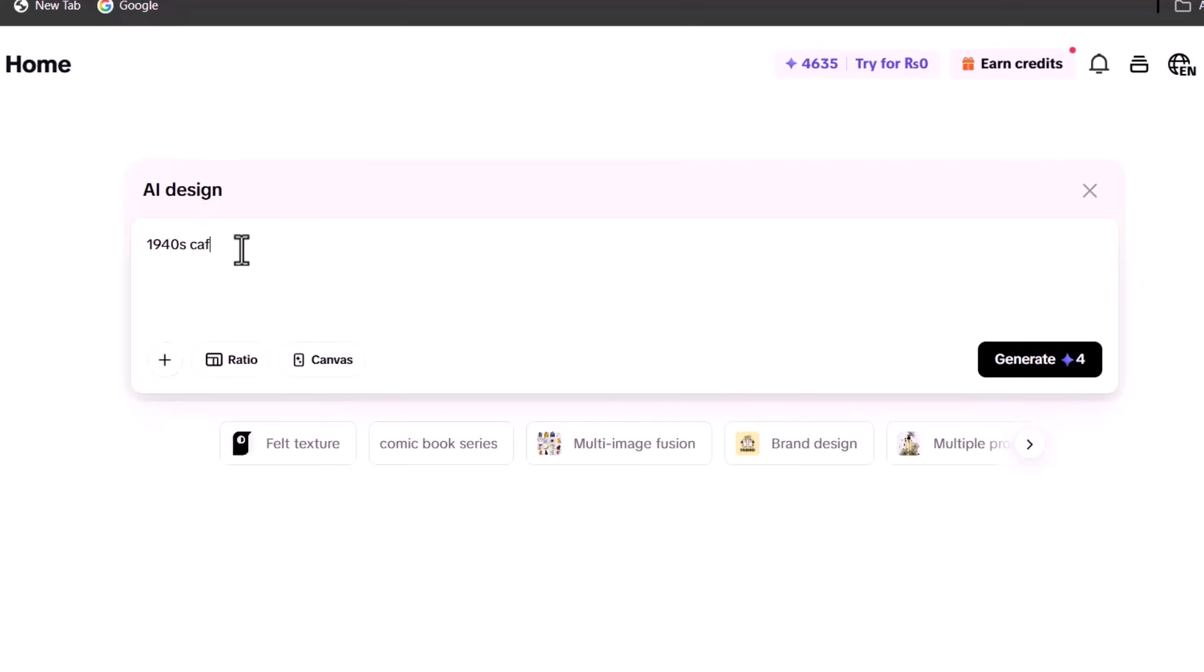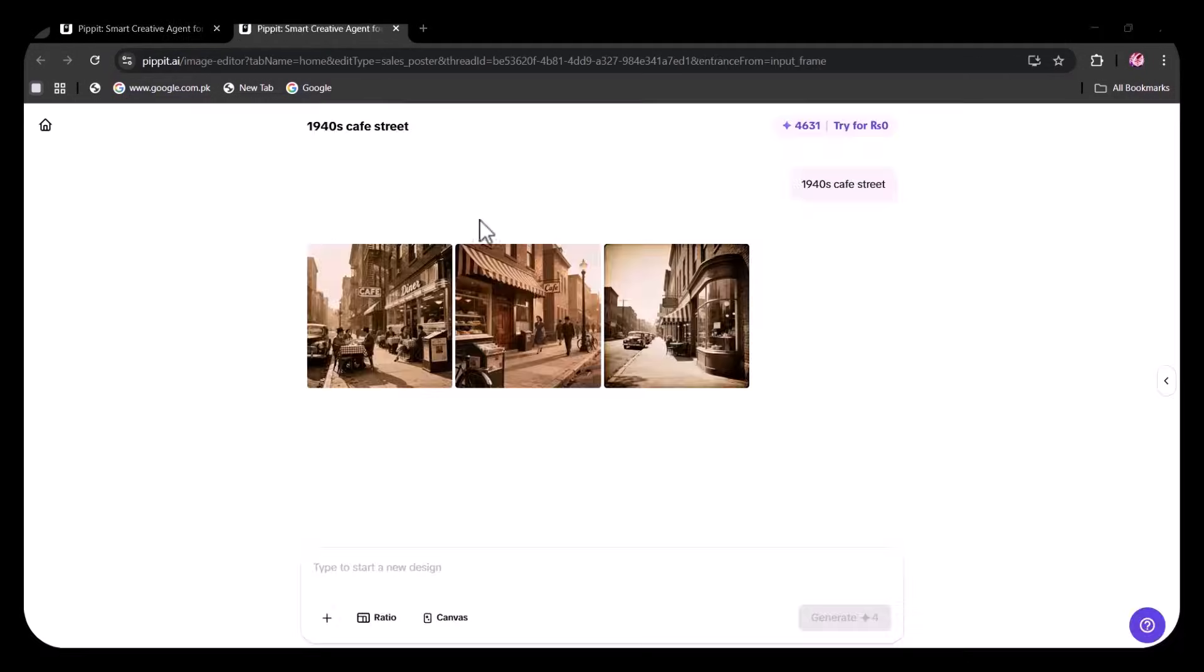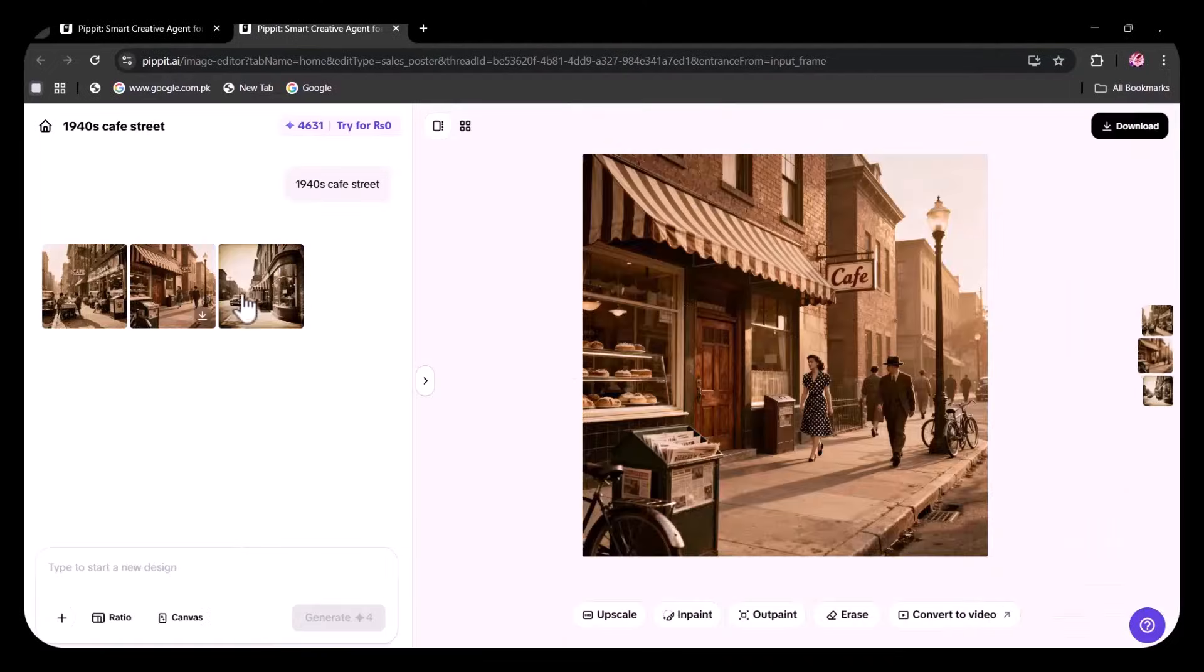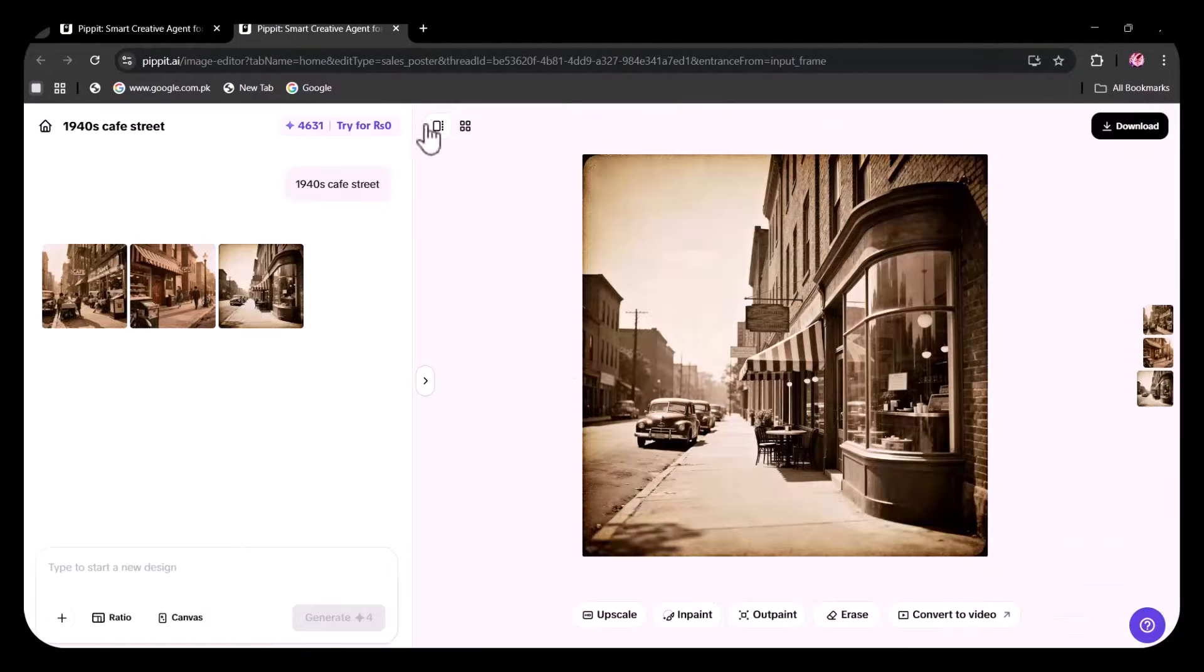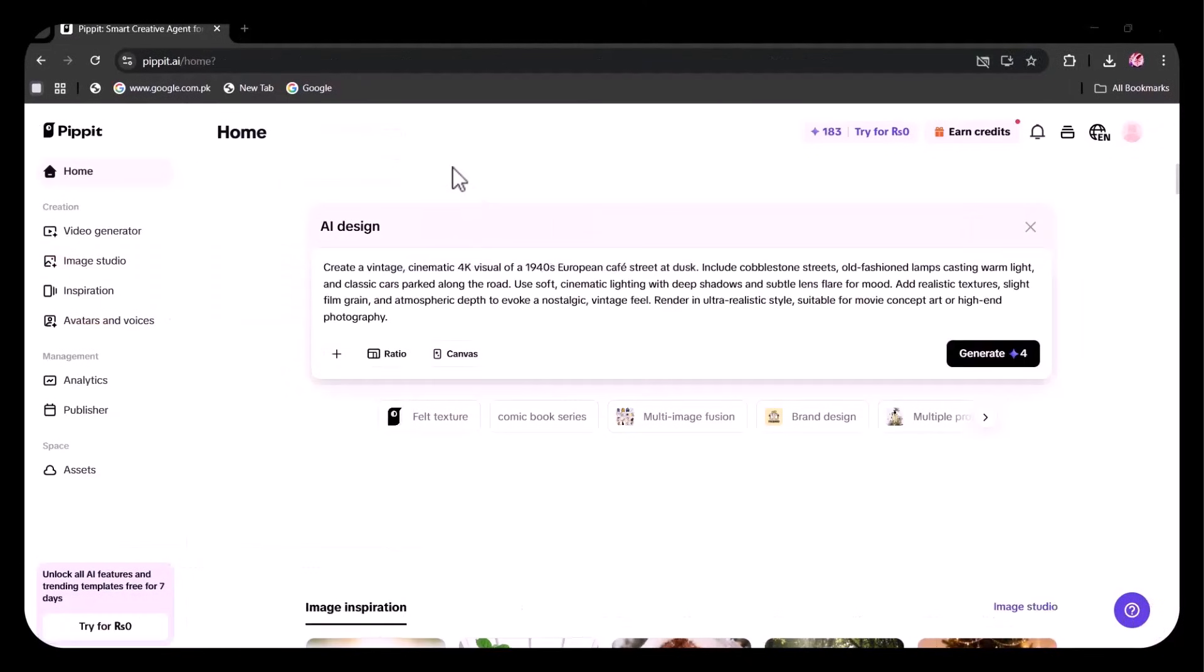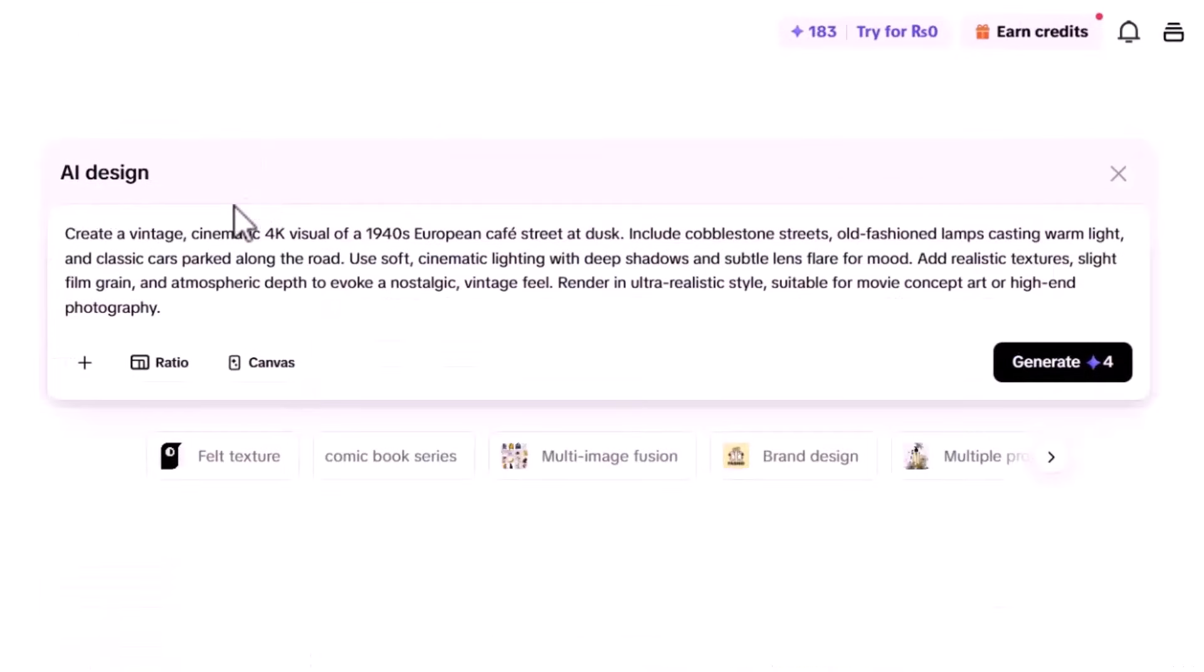Firstly, I am trying with a simple prompt that lacks any details. You can see the results are ordinary and unspecified. Now, let's try with a detailed prompt. I've entered a prompt to generate a 4K visual of a 1940s European cafe. I've clearly specified all the details I want.